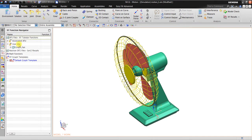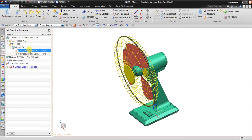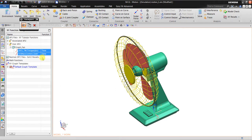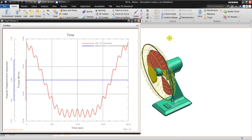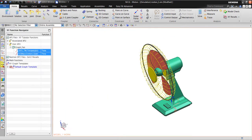Then go to the XY Function Navigator. You can see this file — I find it, click it, press the Control button and click the second one so you select two entries. Click Plot, use New Window. You can see the angular displacement is still constant, meanwhile the torque is waving.